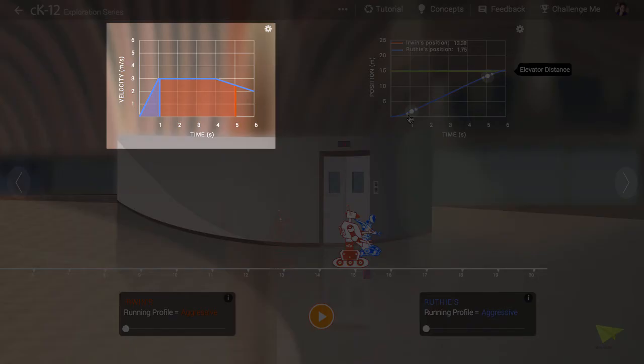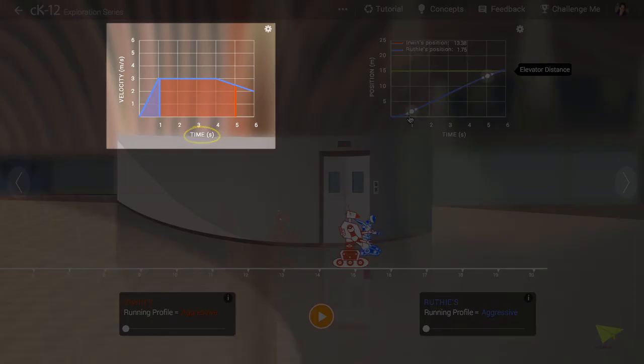The shaded area then has the units of meters per second from the vertical axis times seconds from the horizontal axis. This means that the shaded area has units of meters, and in fact this shaded area does represent the position of the robot rightward from the starting point.